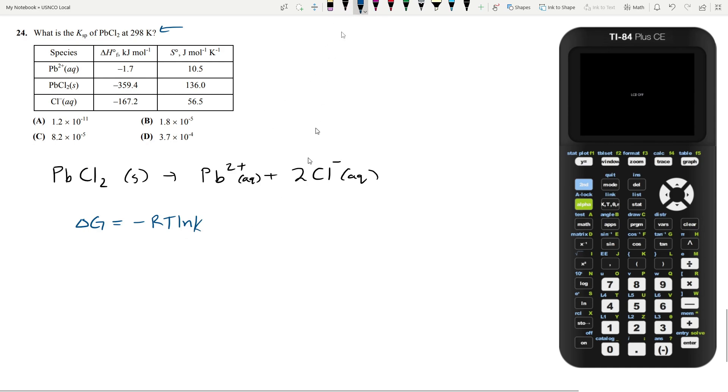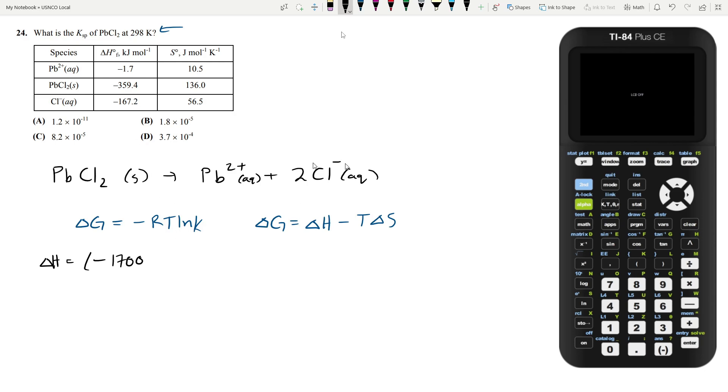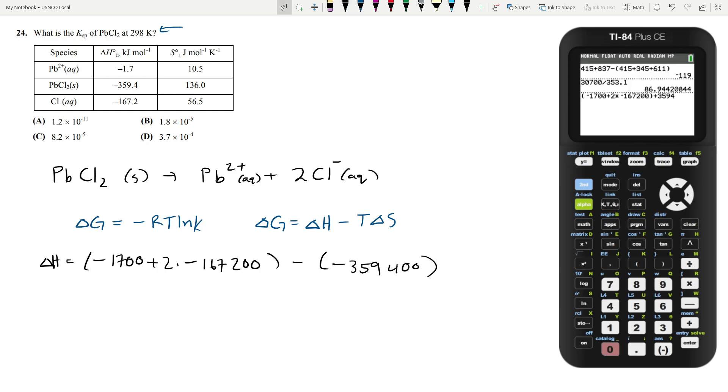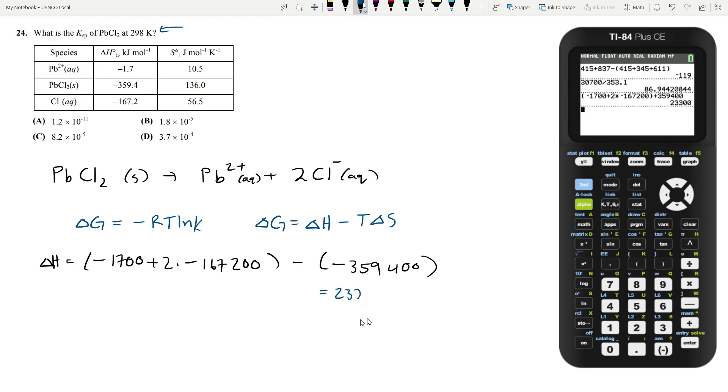We know that delta G is equal to the change in enthalpy minus the temperature times the change in entropy. So we can calculate both of these values. The change in enthalpy is going to be the enthalpy of formation of all these minus the enthalpy of formation of the pure solid. So lead 2 plus, the enthalpy is negative 1,700 joules per mole. I'm just going to neglect units for a little bit, plus 2 times the chloride ion, which is negative 167,200. And so this is minus the lead chloride solid, which is negative 359,400. So doing out the calculation, you get that your change in enthalpy is about 23,300 joules per mole.